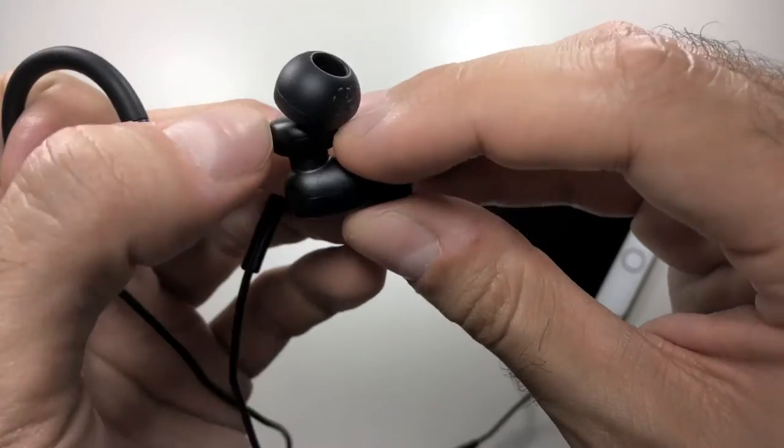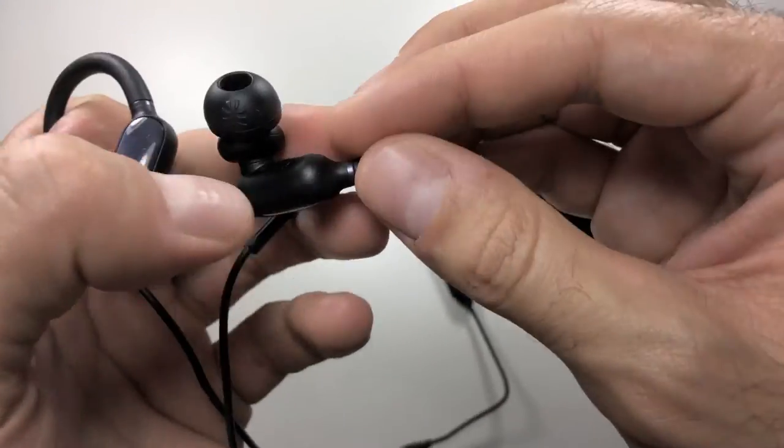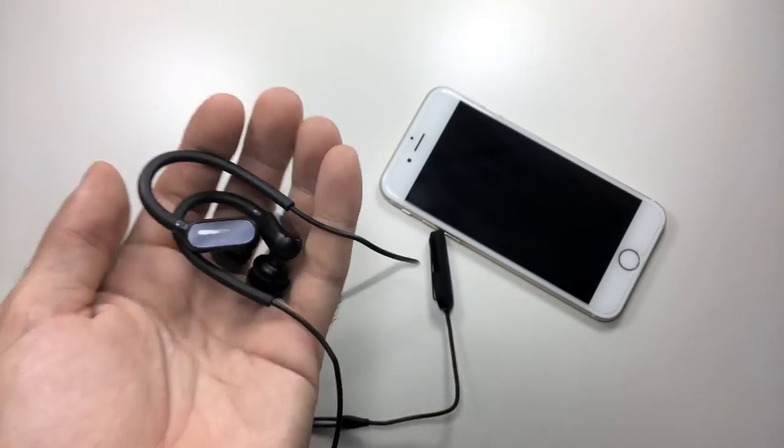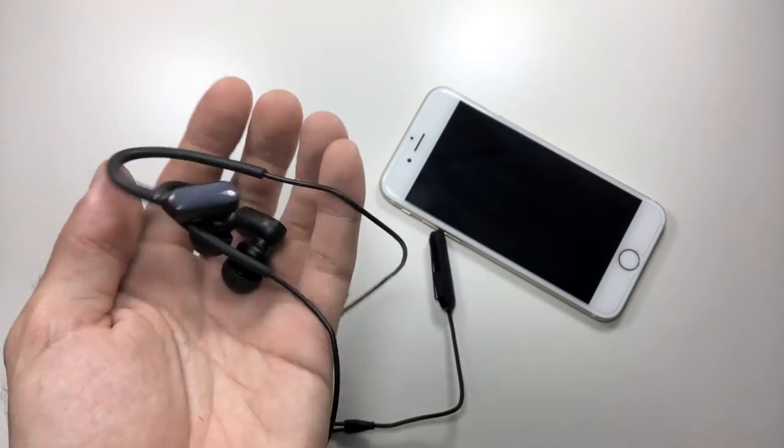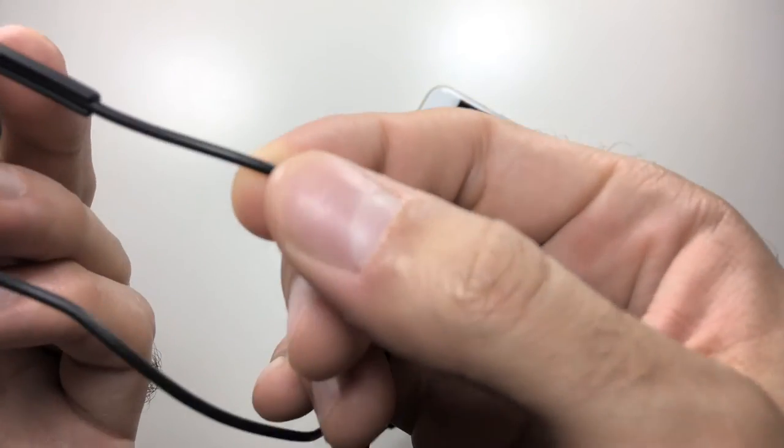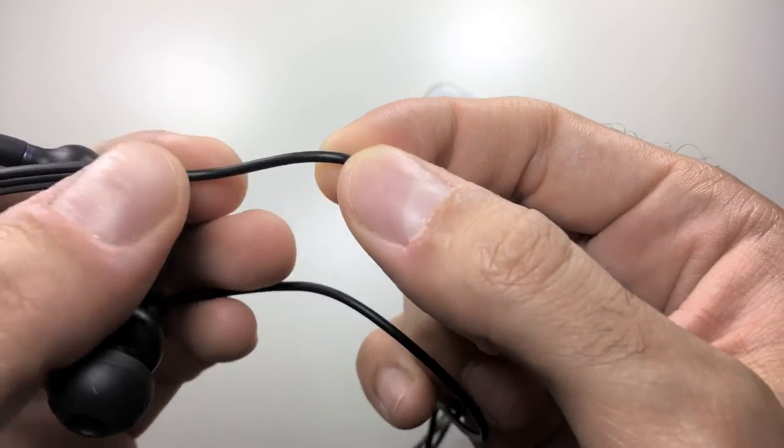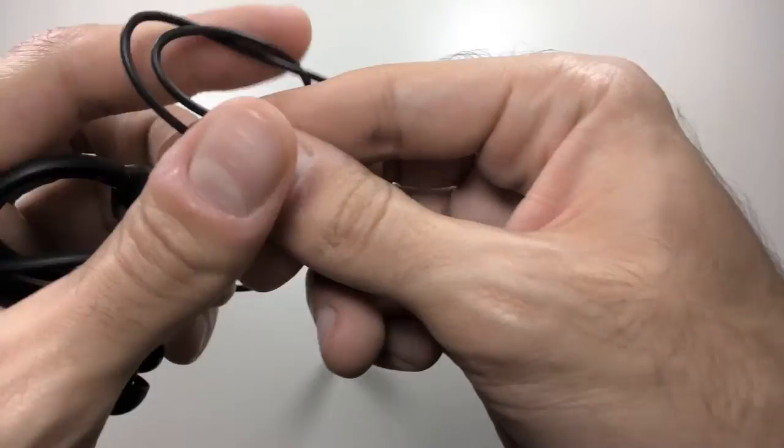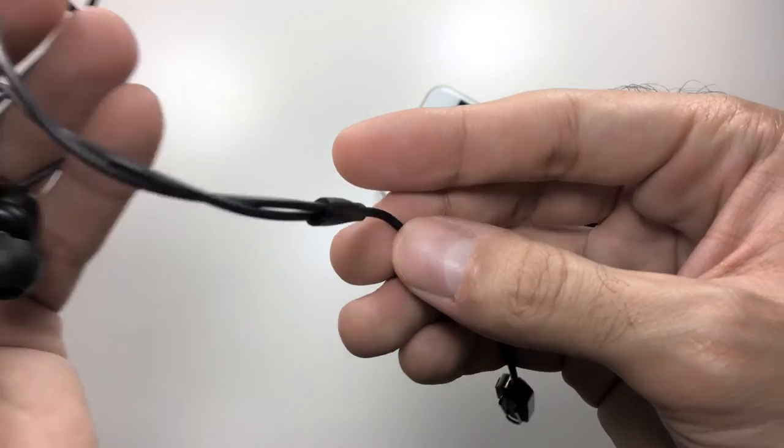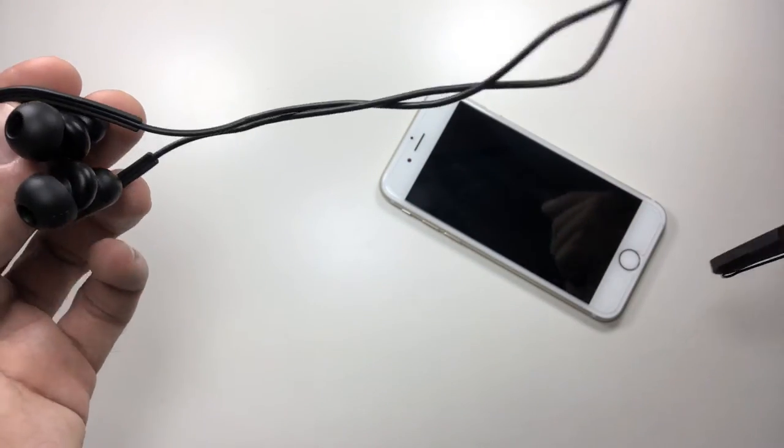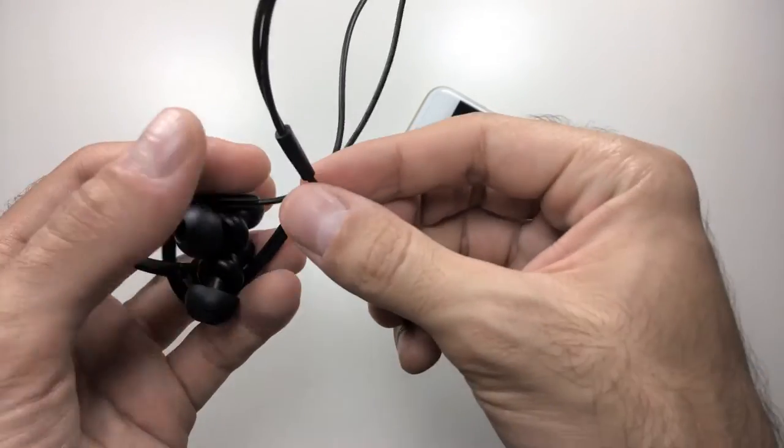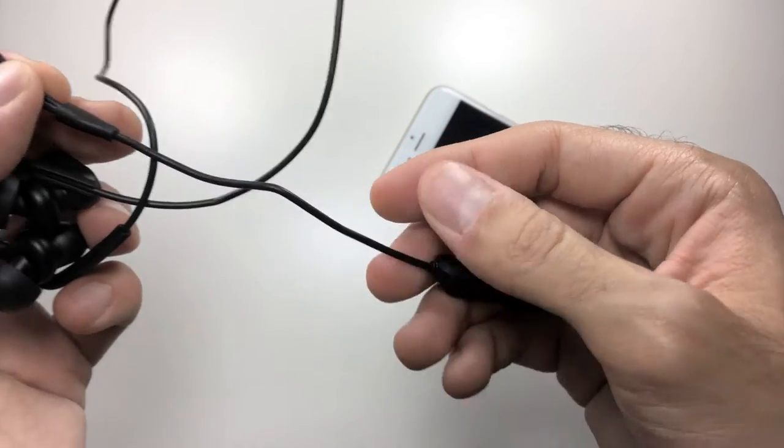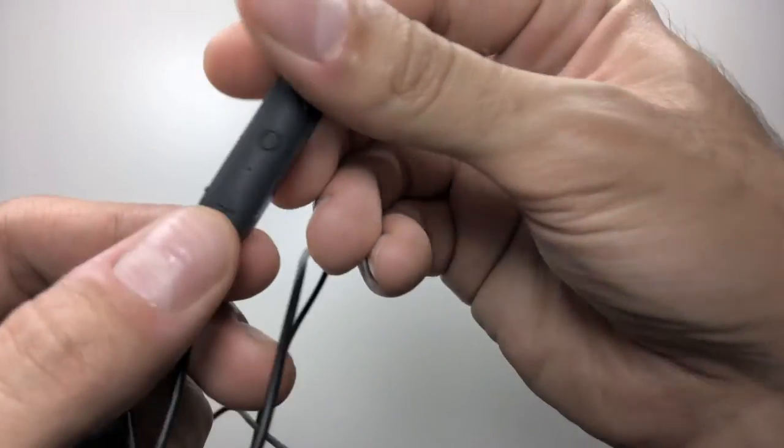So moving on from there, let's talk about the wire. The wire is a little bit on the thinner side, it's not that thick. I would have liked to have seen a thicker wire, especially since these are made for sports and there's a lot of wear and tear going on when you are active with your earphones. So thicker wire would have definitely been better.